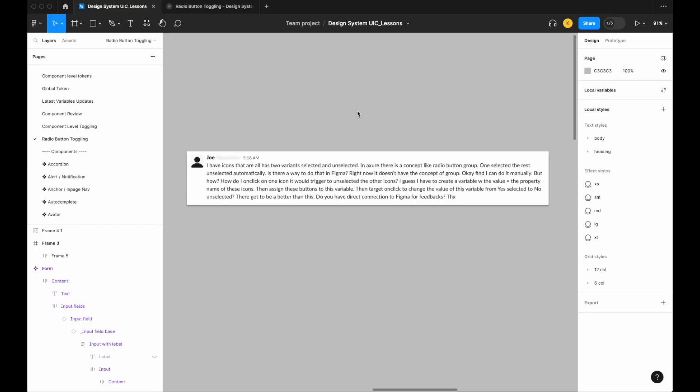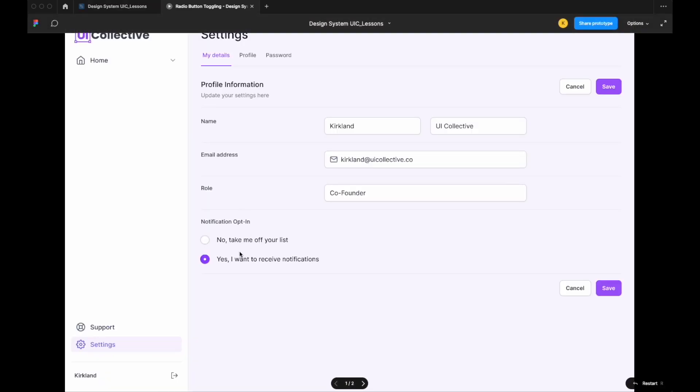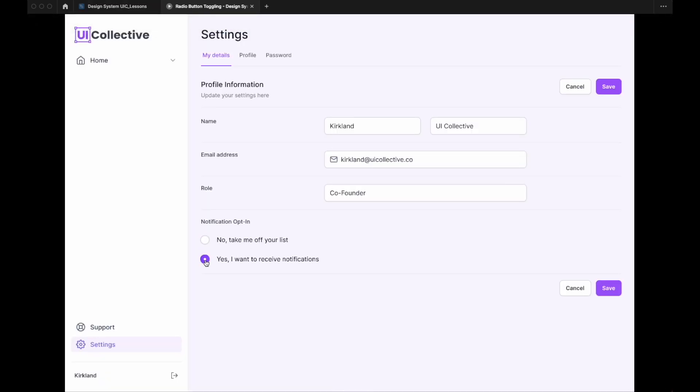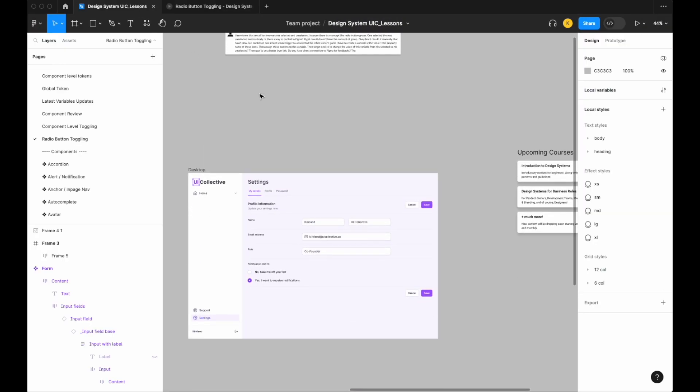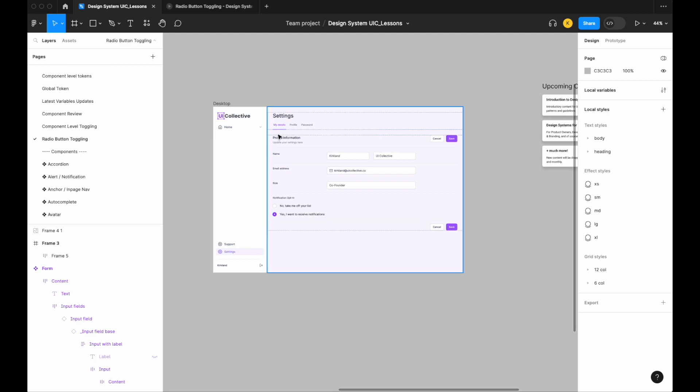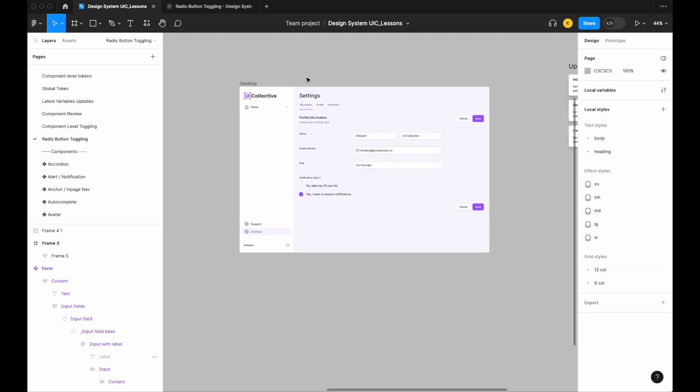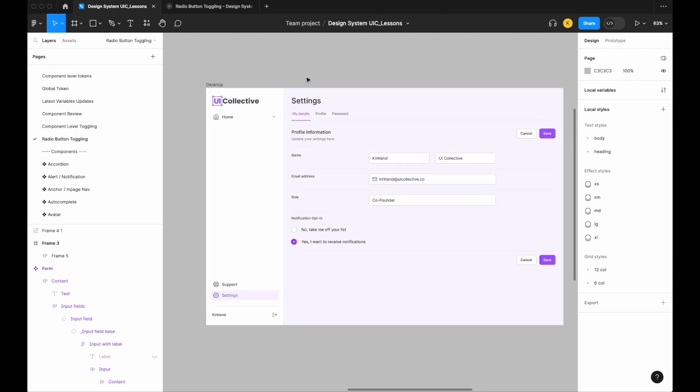So today's lesson is inspired by one of our longtime UI Collective community members, Joe, who had a question around radio button toggling where selecting one radio button will deselect another. First off, excuse my auto layout and the fact that the radio buttons are the same color. We're just going to be focusing on the variable logic today and getting this set up.